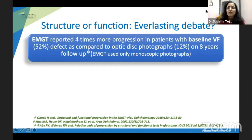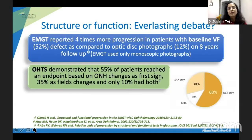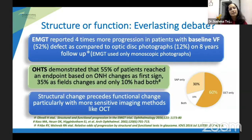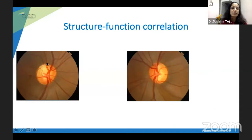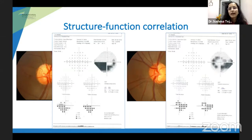Whether structure or function has always been an everlasting debate — whether structure can detect early or function can detect early. In many of our studies like EMGT or OHTS, only about 10% of patients show that both structure and function can actually detect progression. In OHTS, you can see only 10%, and in a study by Weinreb et al., 60% showed changes on OCT, 30% on perimetry, and only 10% by both.